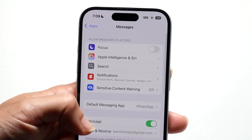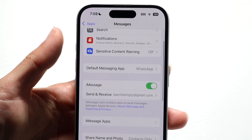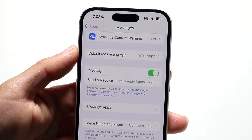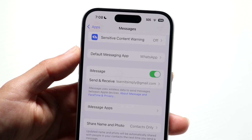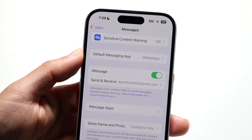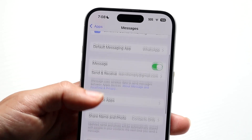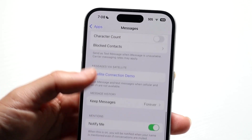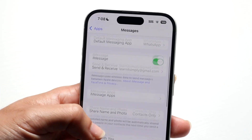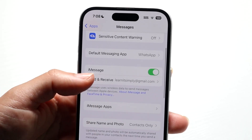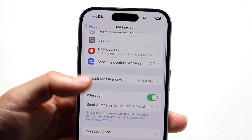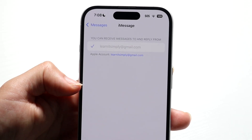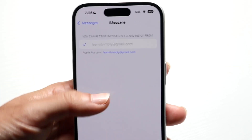Find your phone number here. Under Send and Receive, you should be able to deselect and remove your phone number from the Send and Receive option. You can also turn off iMessage entirely, but under Send and Receive you can simply remove or uncheck your phone number.